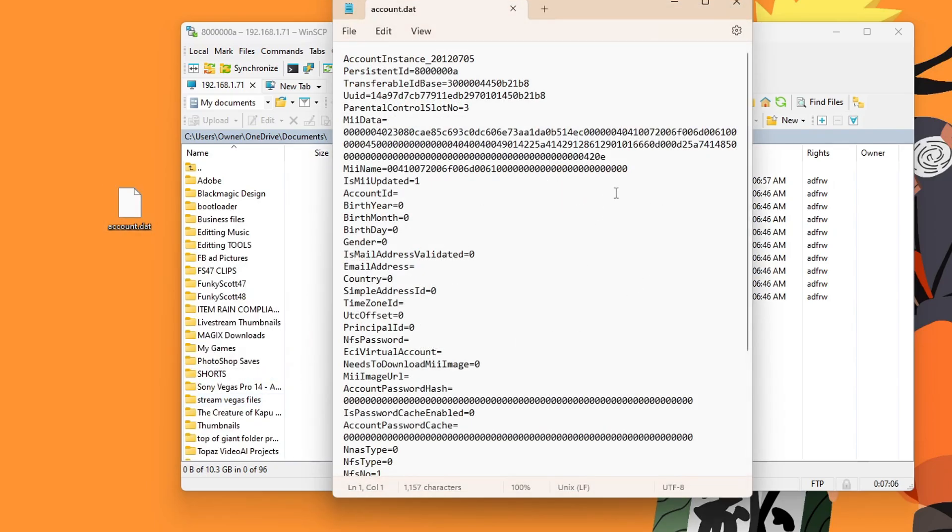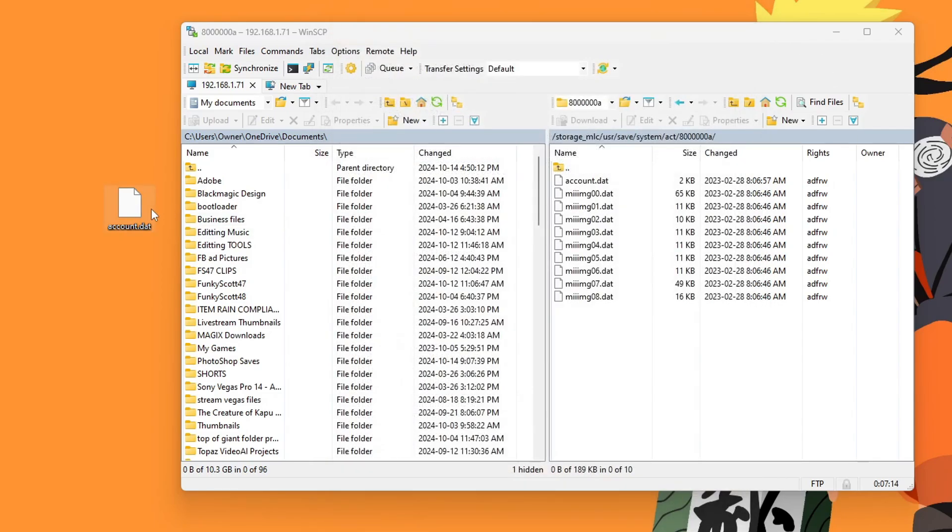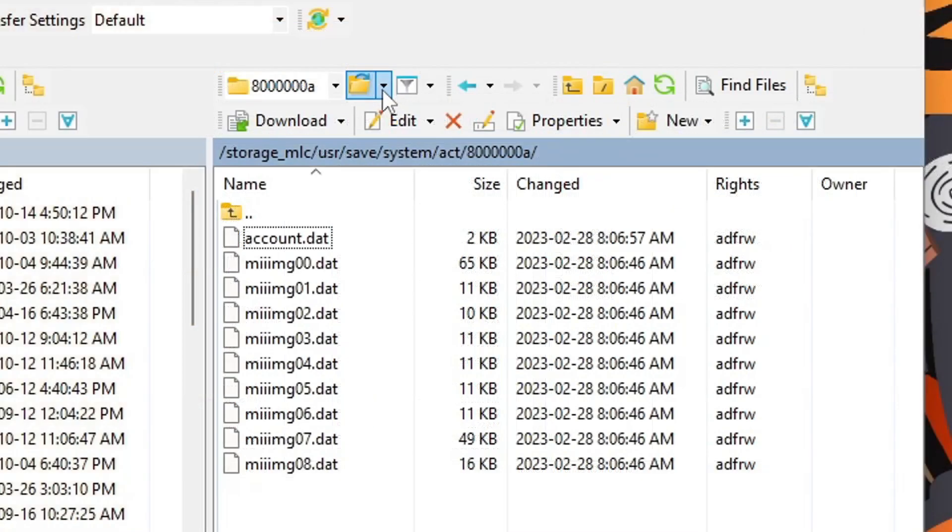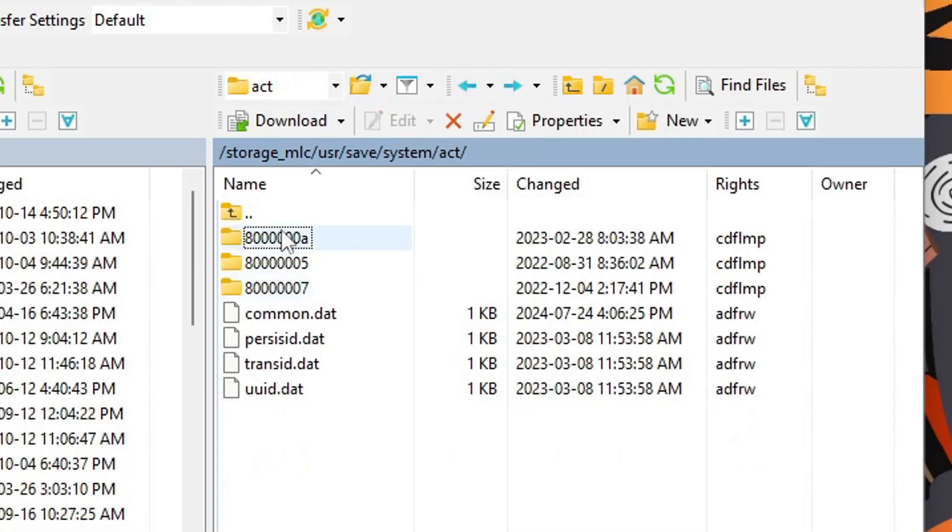And you should see here, your account ID. Now in this case, it does not have one for me. So this is not the proper one that I want to delete. So I'm going to exit, I'm going to delete this account.dat file off my computer, I'm going to go back by pressing this blue arrow, and I should be back into the folder with the three accounts.